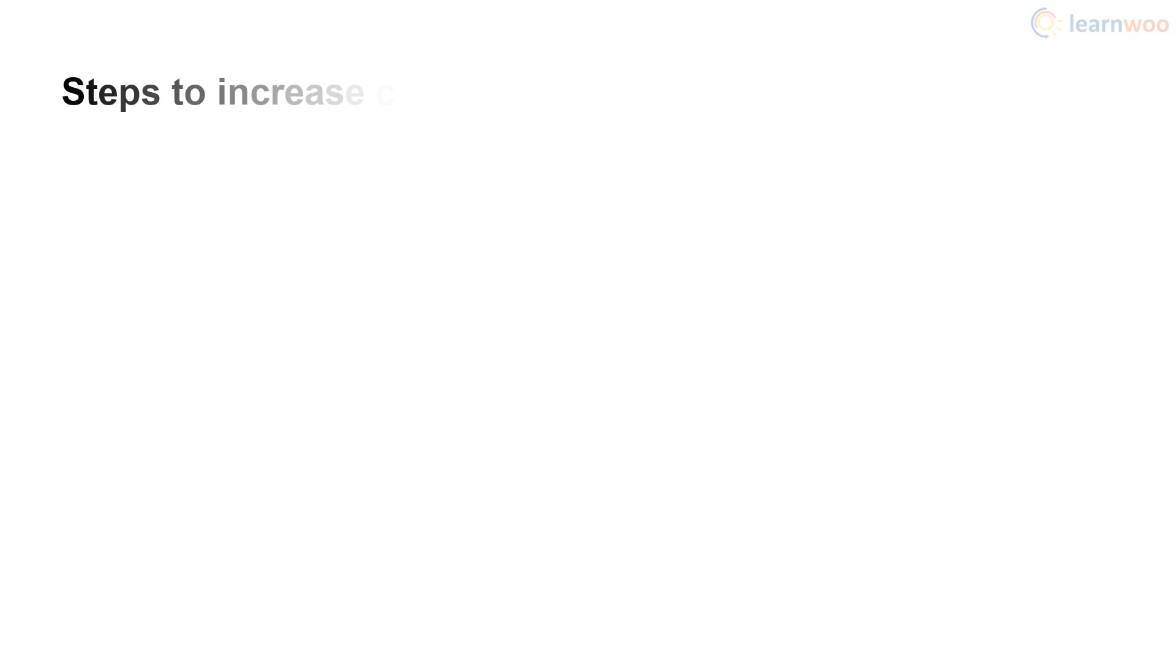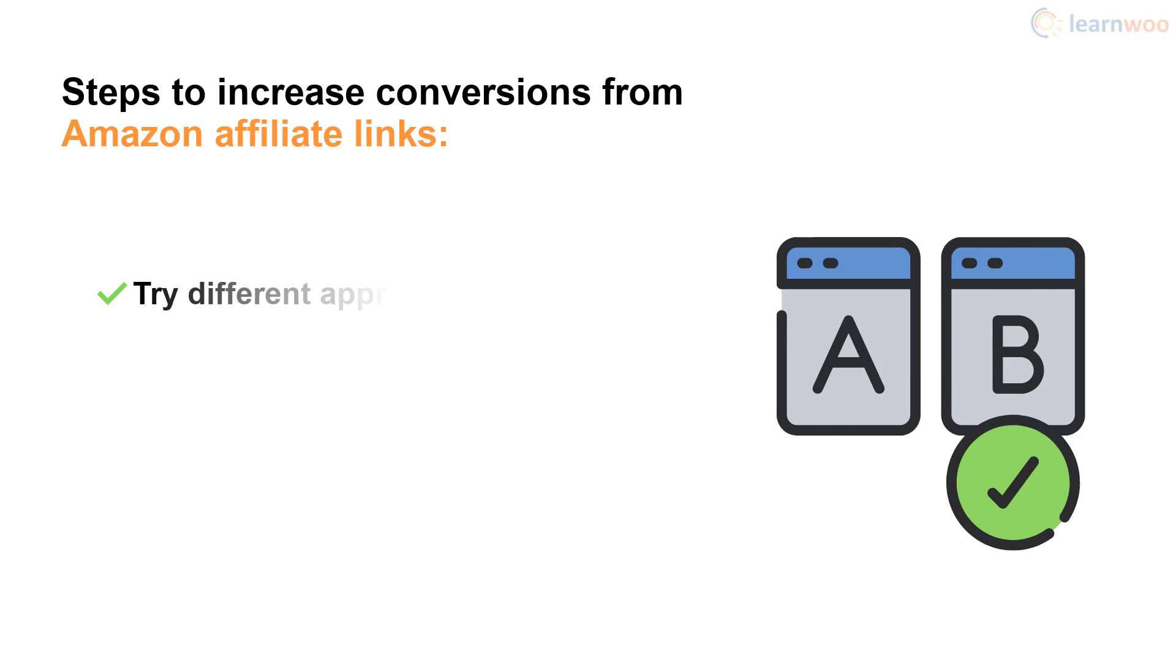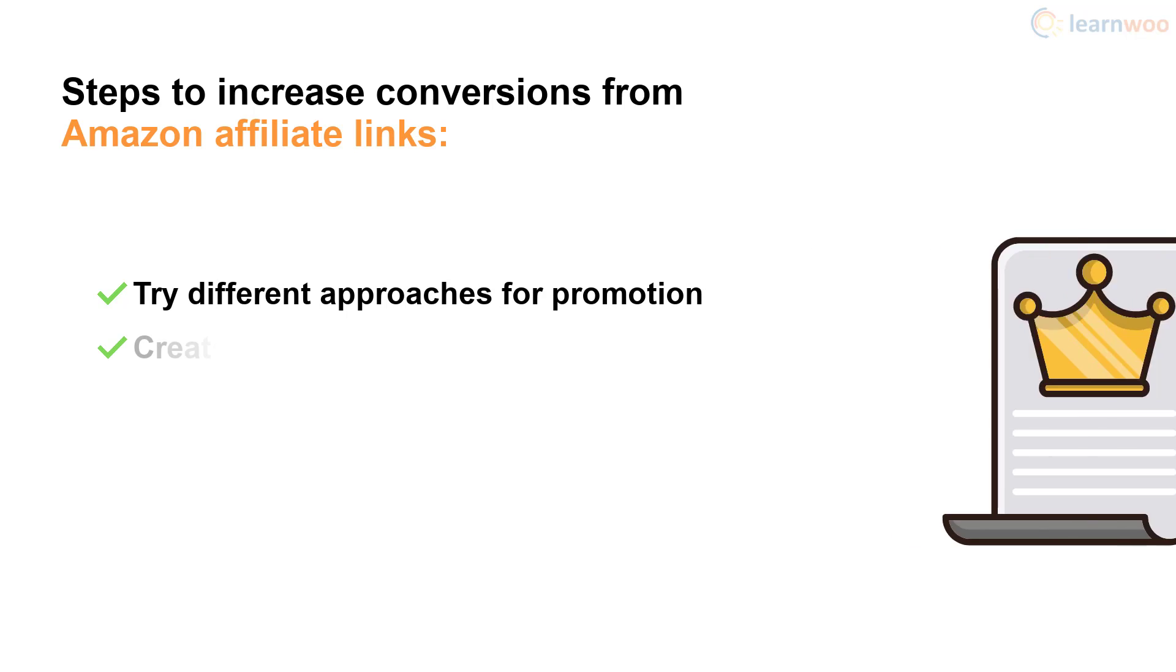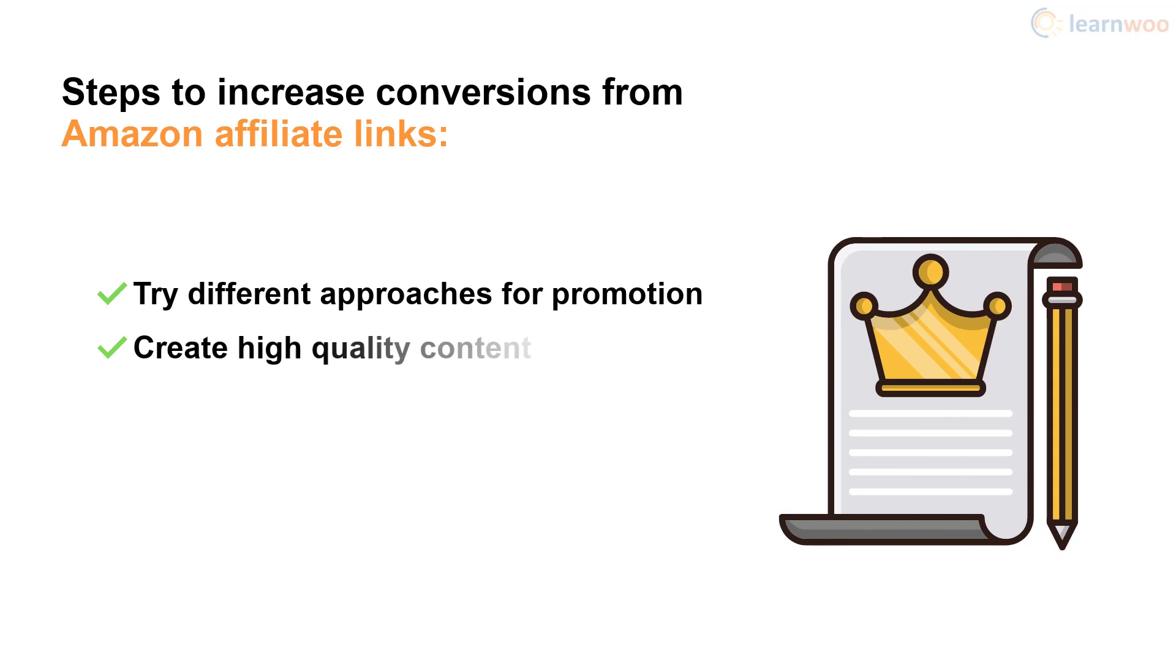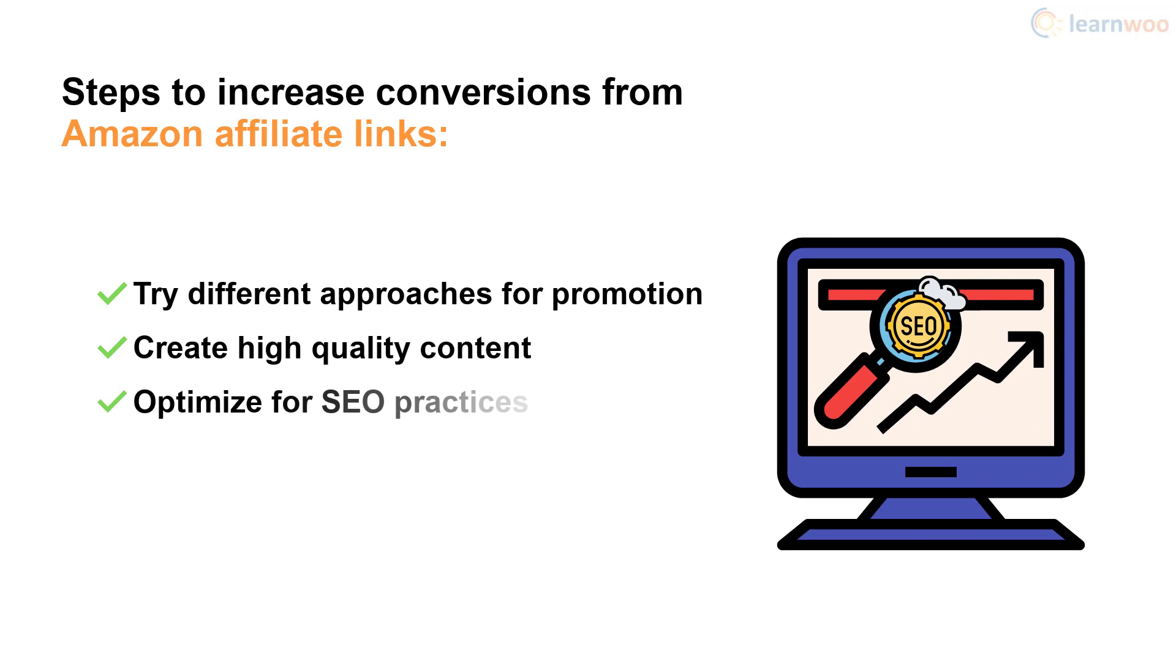There are many steps you can take to improve conversions with Amazon affiliate links. You can try different promoting channels like product comparison posts and email campaigns. You can focus on creating valuable, reliable content that takes advantage of ongoing trends. You can optimize your website for SEO practices to bring in more organic traffic.